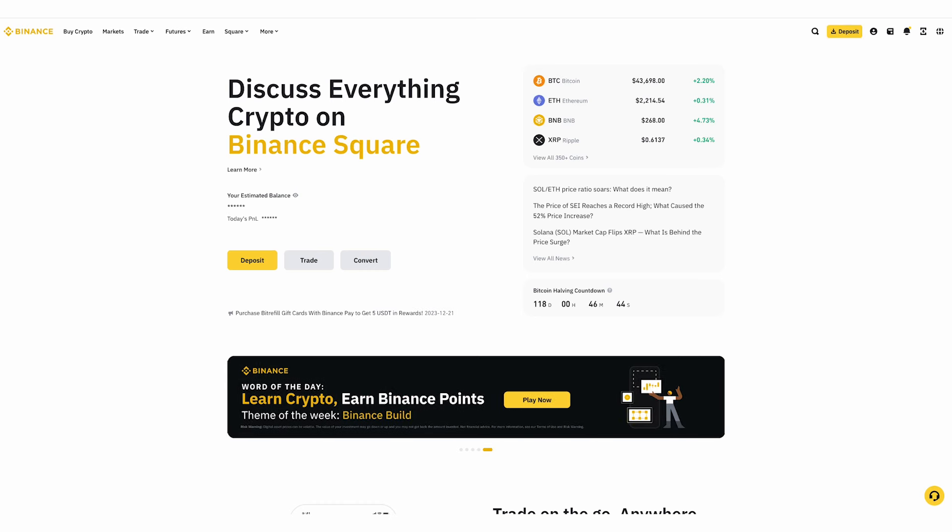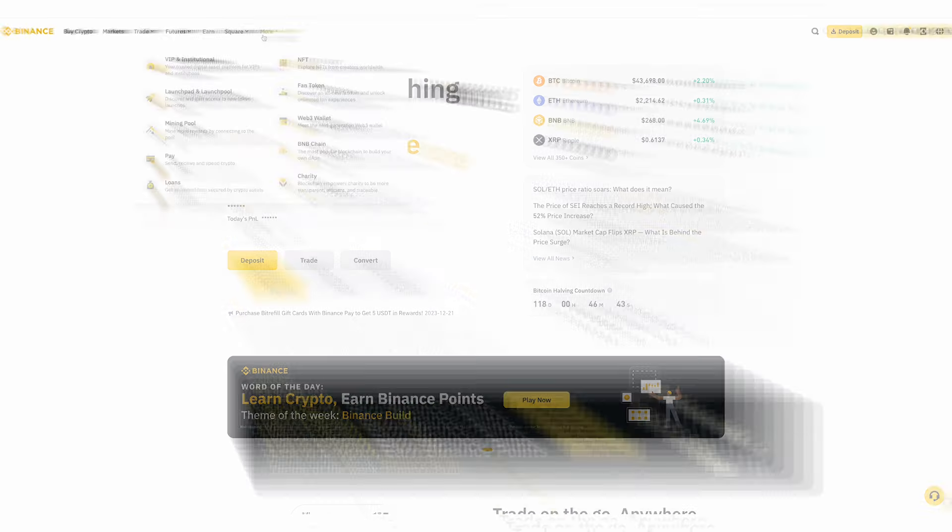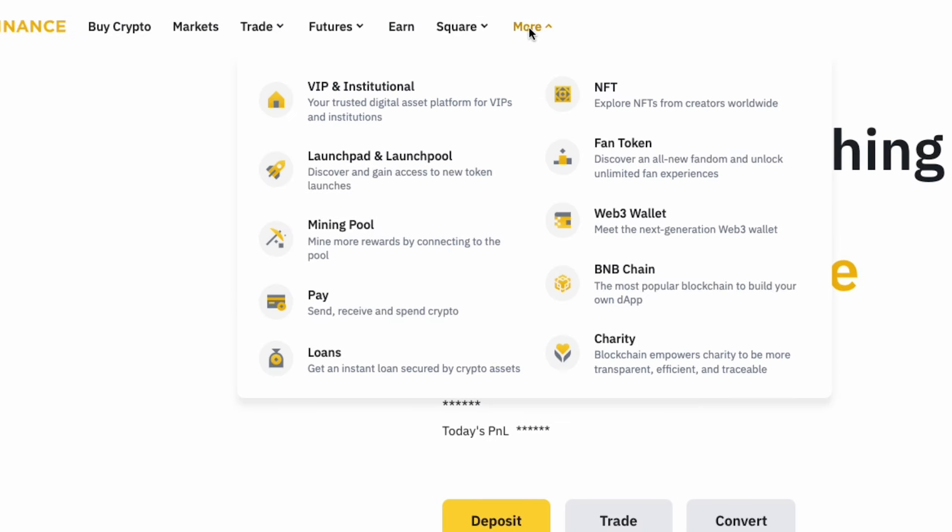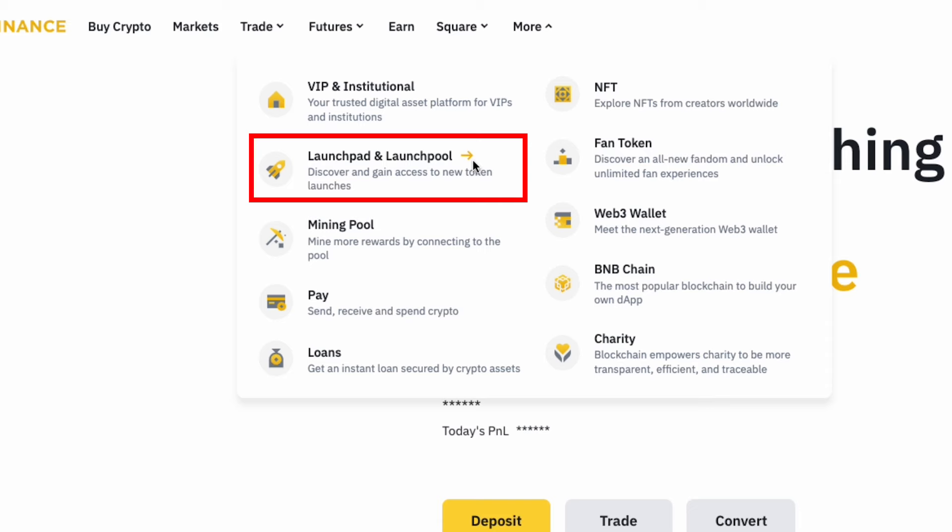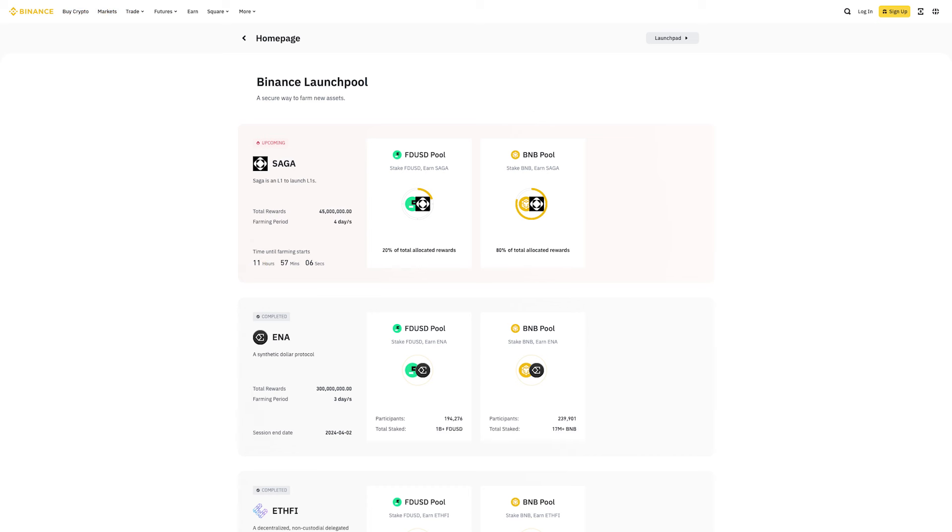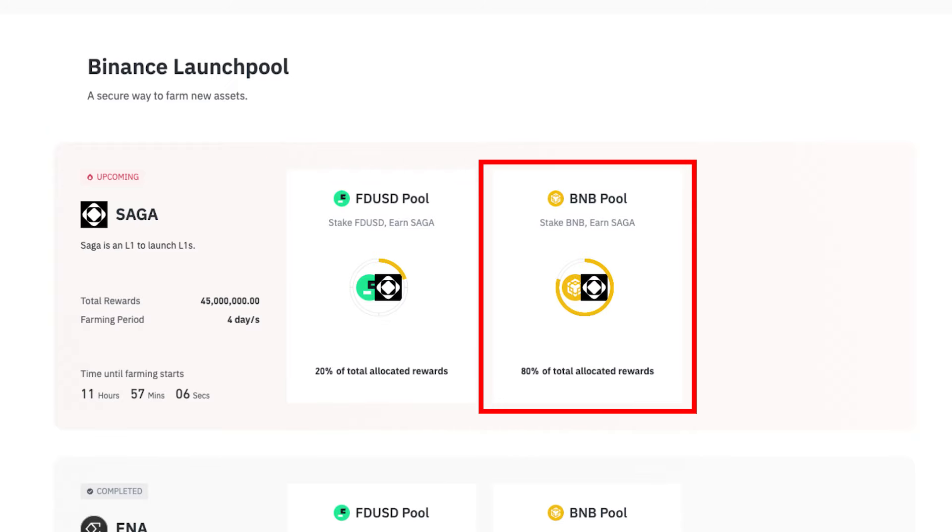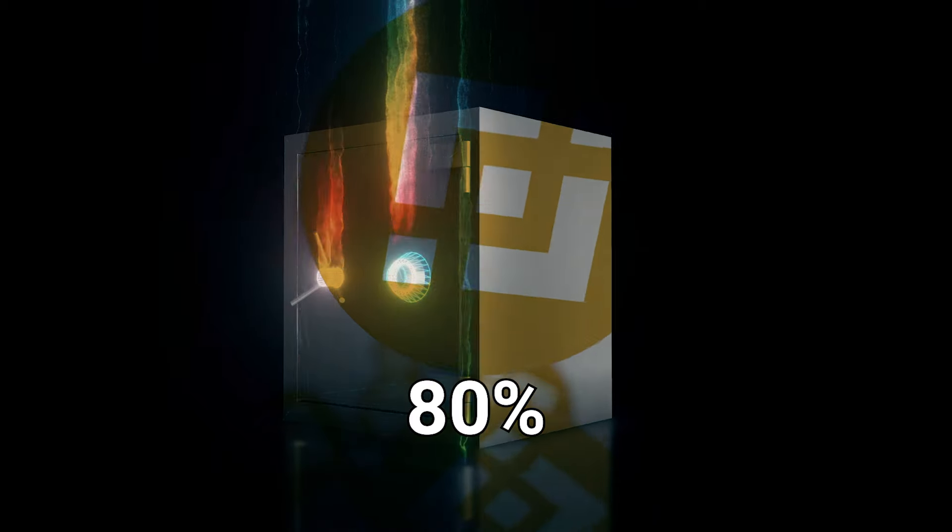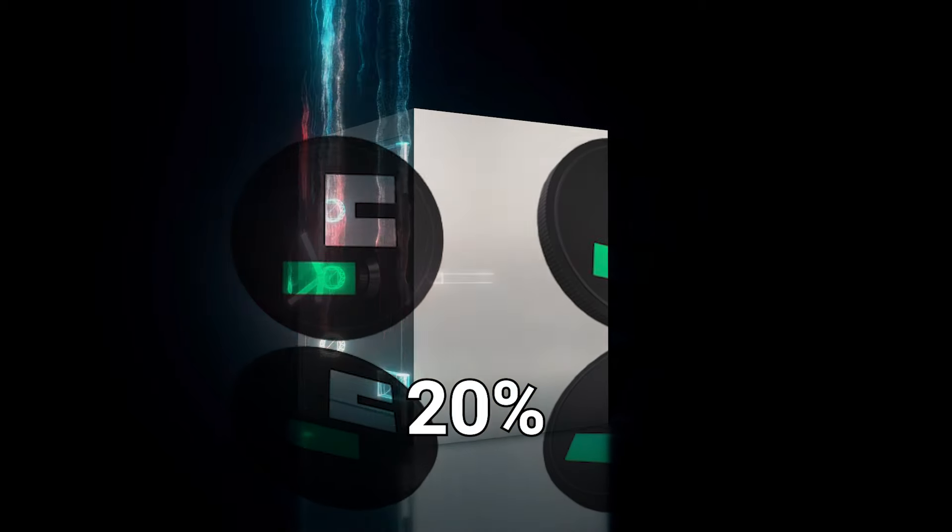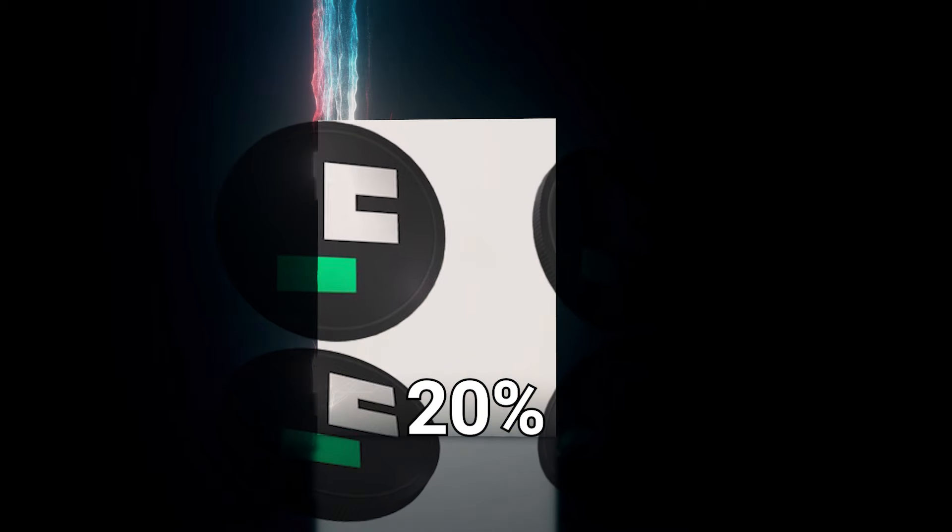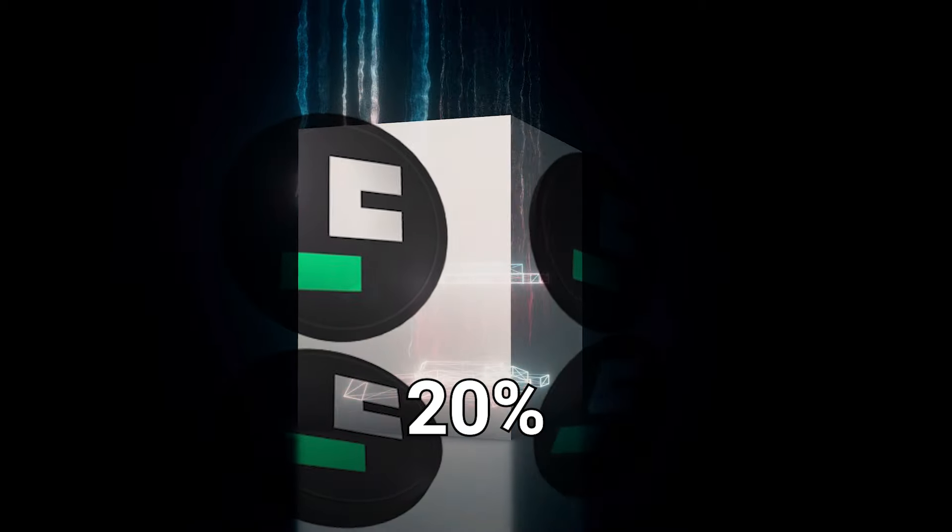After your account is verified and loaded up with some BNB and/or FDUSD, head over to the menu on the top side of the Binance interface and select More, then go to Launchpad and Launchpool. Next, find the available Saga farming pools. Depending on which tokens you want to stake, select the FDUSD pool or BNB pool. 80% of the Saga token rewards will be distributed to BNB stakers, while the FDUSD staking pool will receive 20% of the rewards.